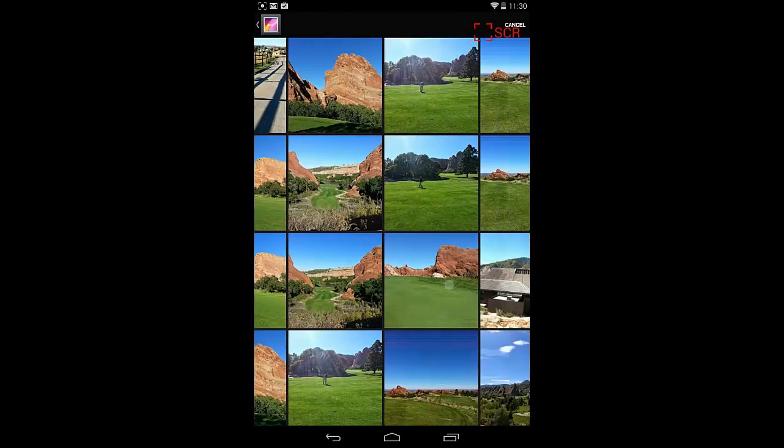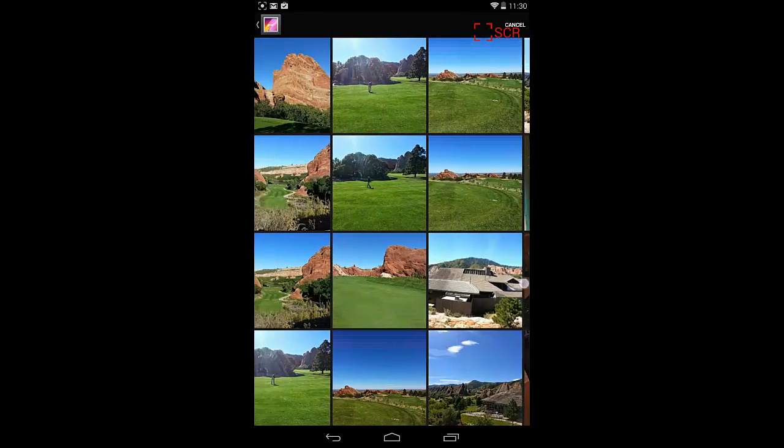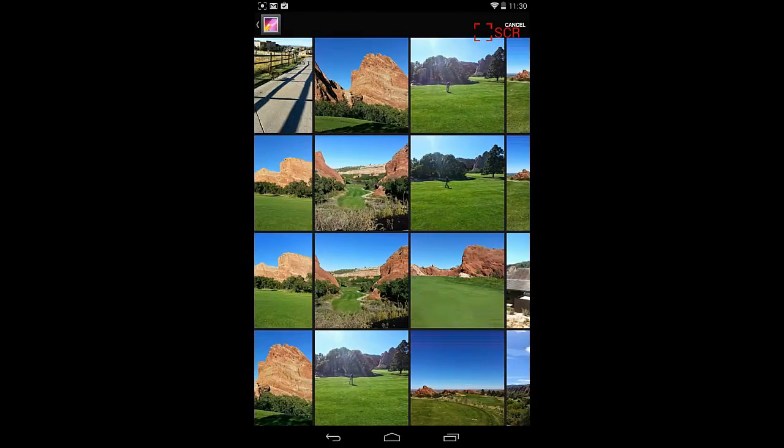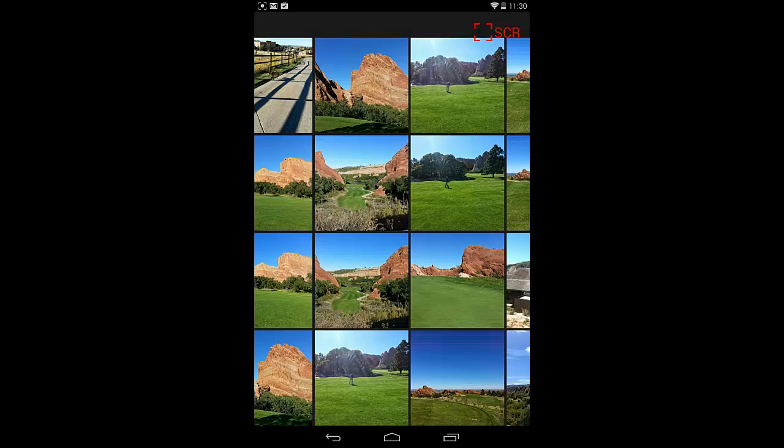Here we go. This is when I went golfing at Red Rocks. Let's do this picture. Pixlr's going to load this picture.